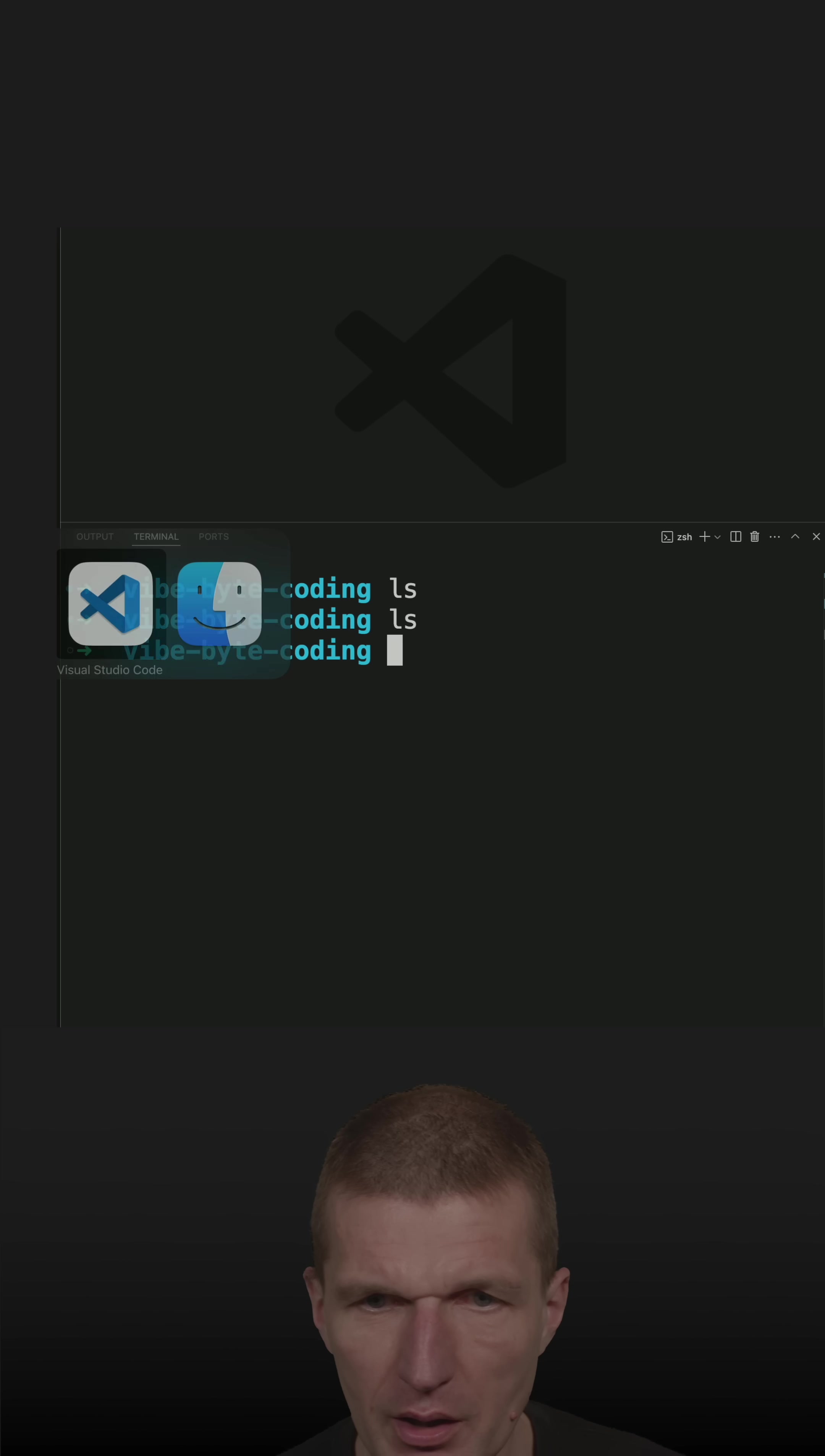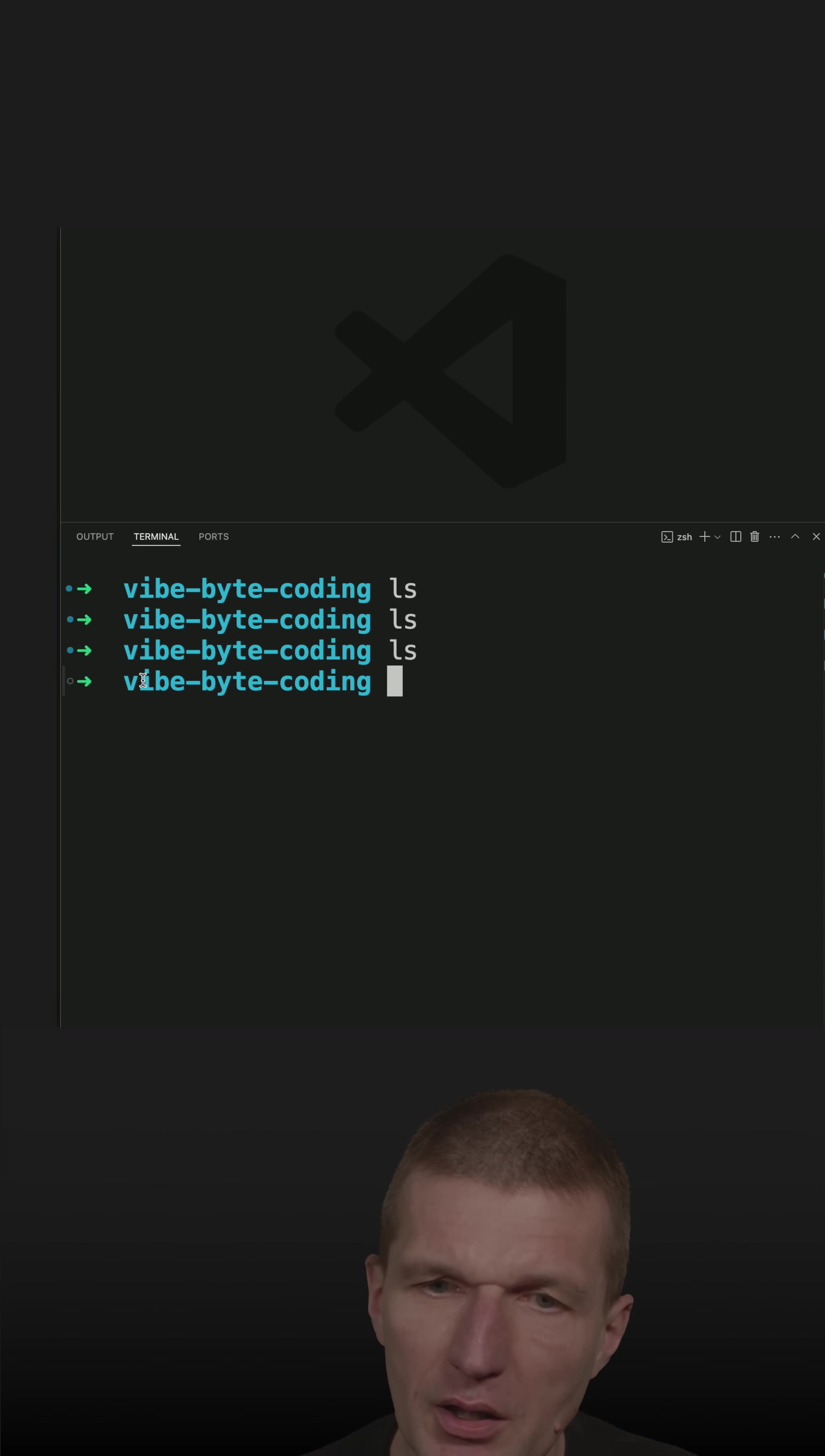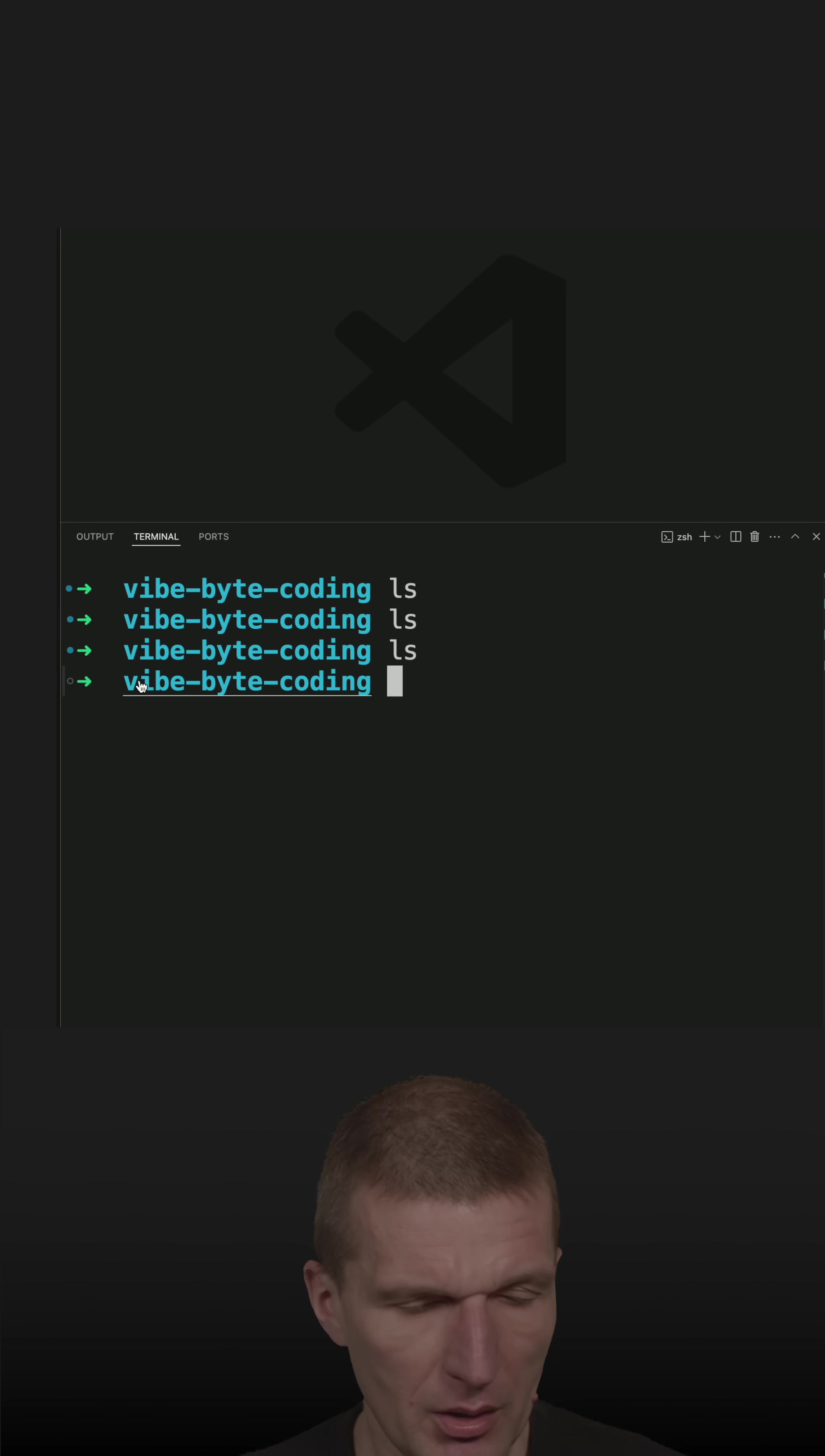And today we will extend it a bit. So this is an empty folder and I will introduce you to a new idea: Vibe byte coding. Only Java can do this.